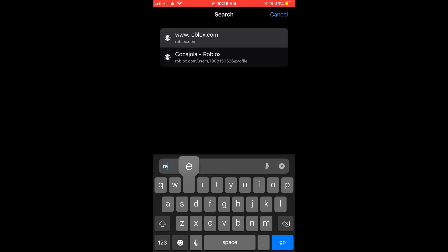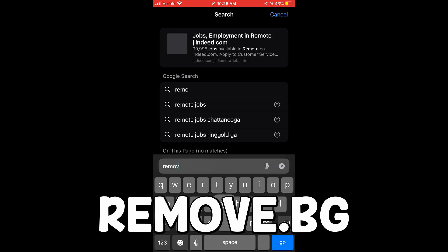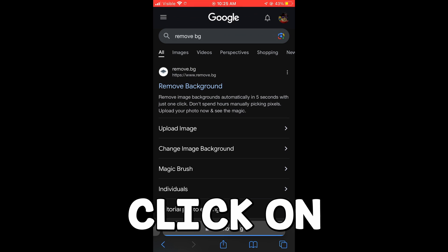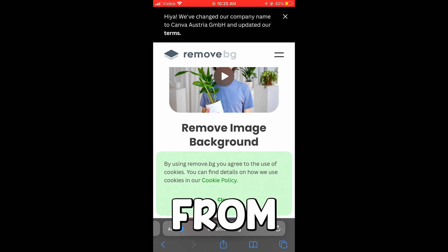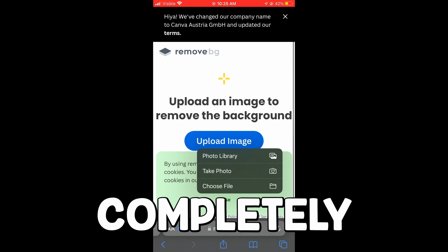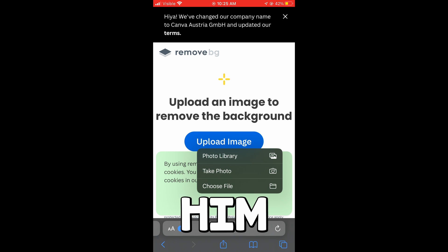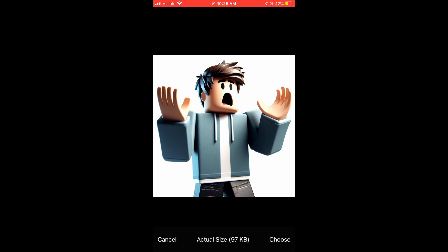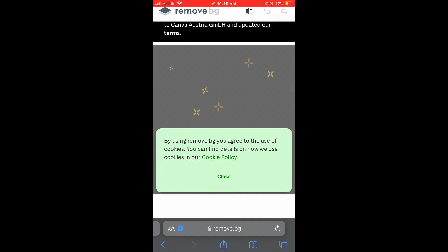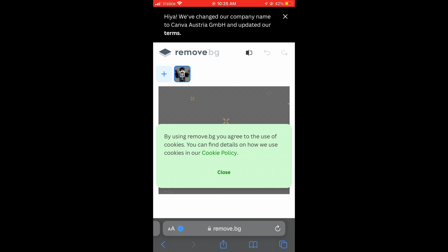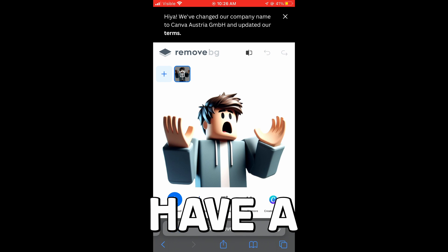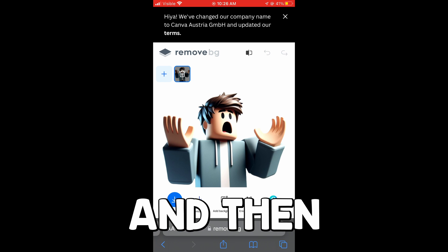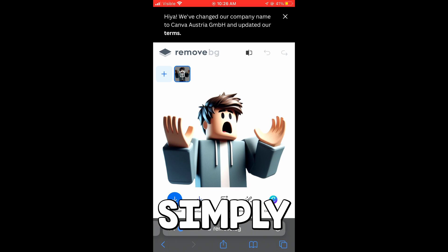The next thing we're going to do is type in remove.bg and click on that remove background website. This is going to remove the white background from the character so that it's just him. Click on photo library, select our character, click choose, and this is going to completely erase the background for us. Now we have a transparent background with just our character.